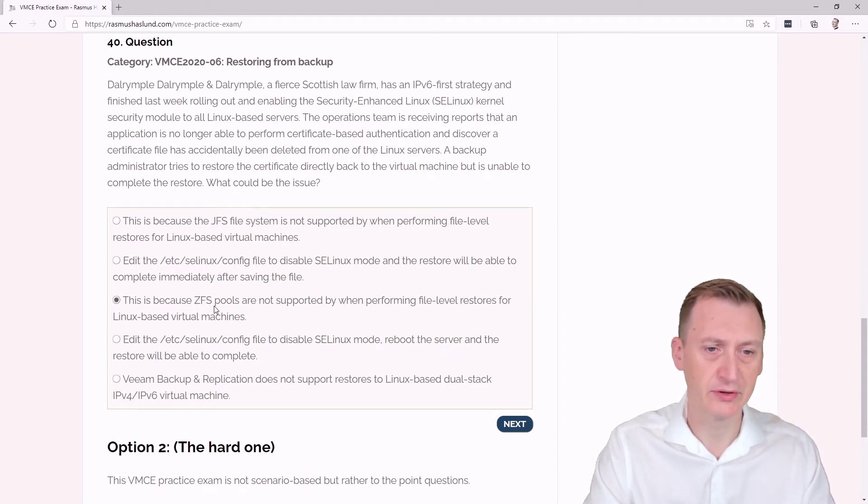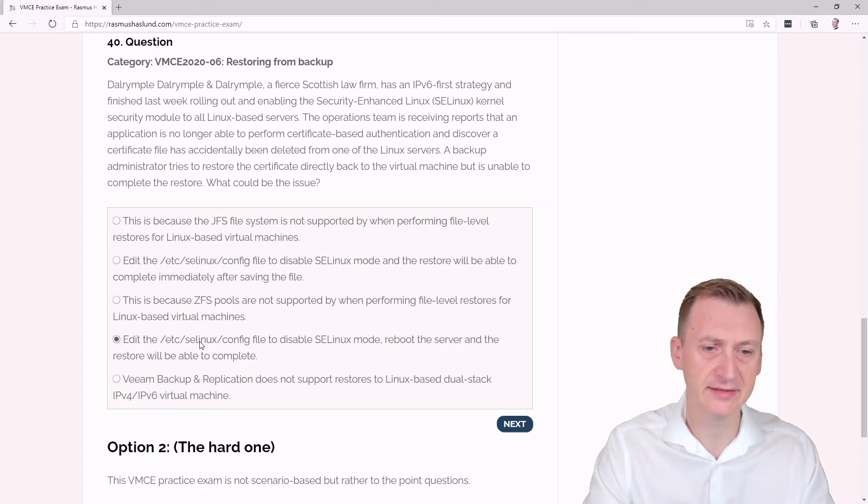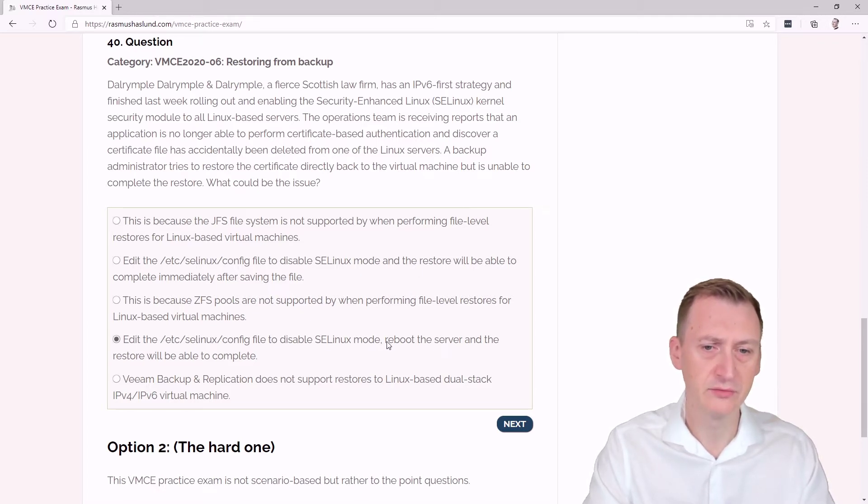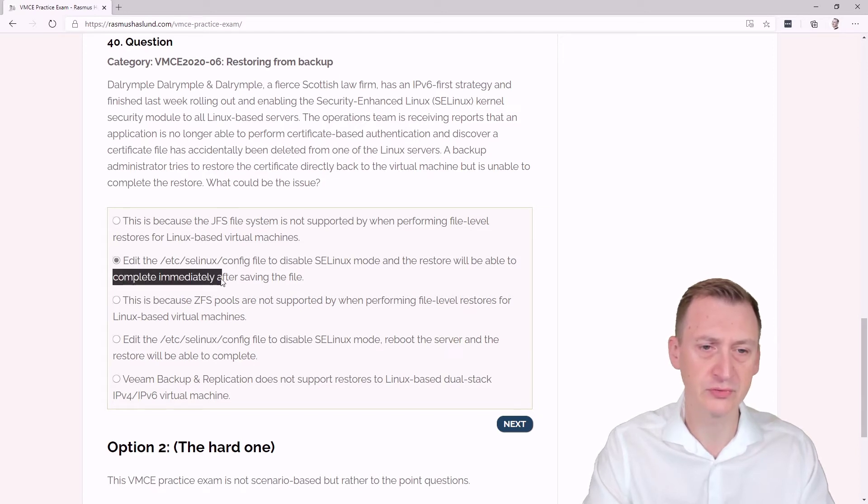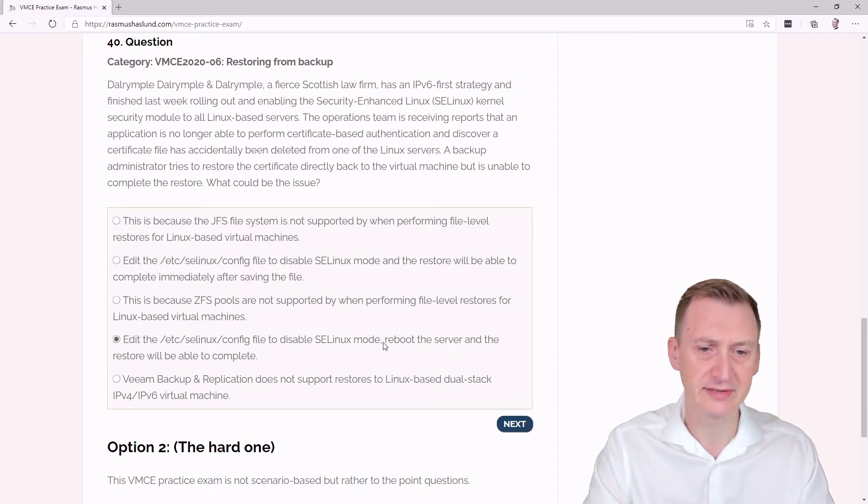Edit /etc/selinux/config to disable SE Linux mode, reboot the server, and the restore will be able to complete. So this is quite similar to the one up here, whereas one is saying it will work as soon as we save the file, the other one basically says we have to reboot the server and then it will work.